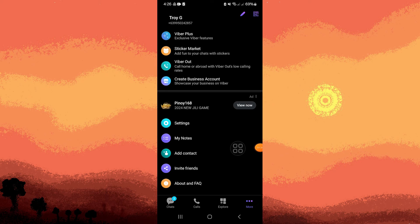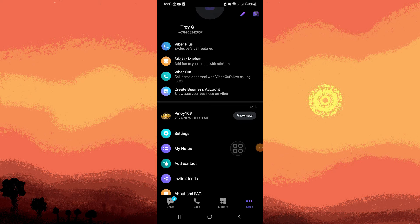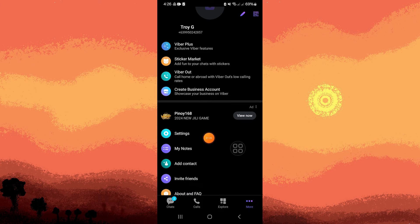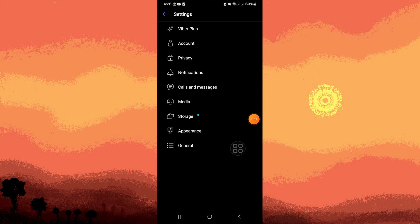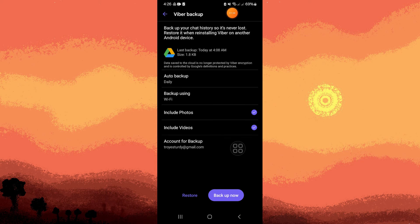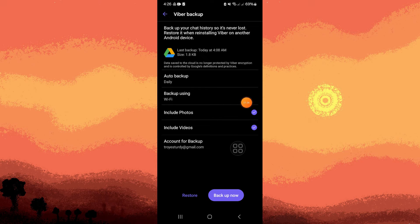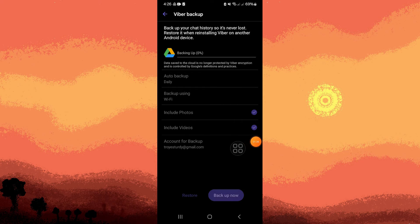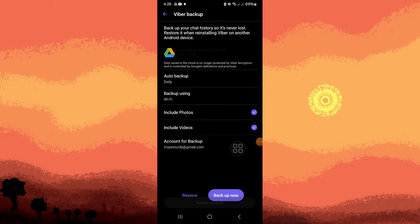Then go to more. Then scroll down to find the settings. Go ahead and tap on it. Go to account, then Viber backup. Now what we need to do is tap on backup now.